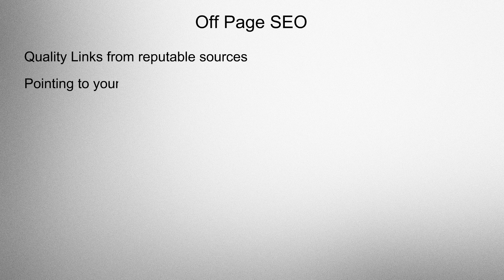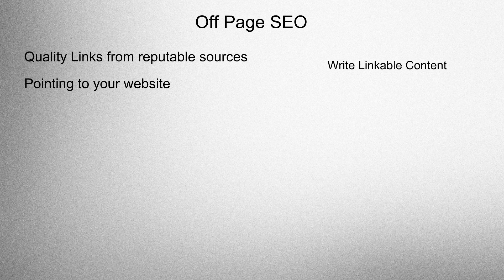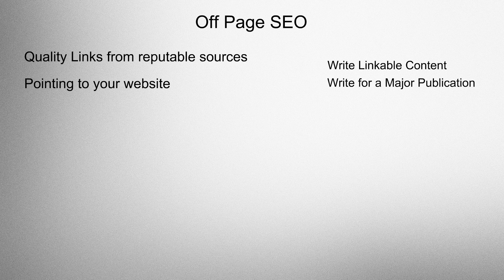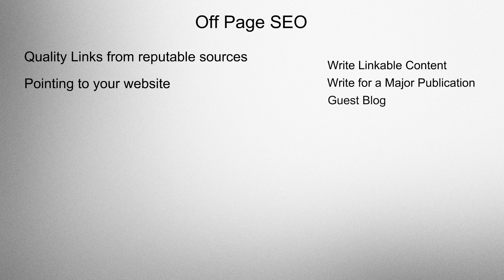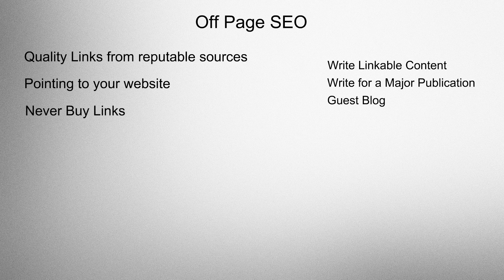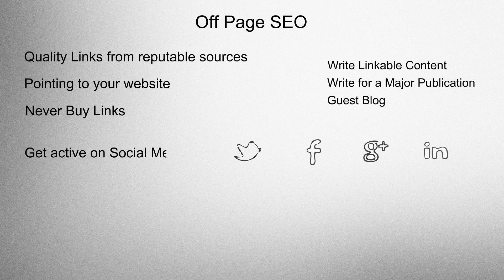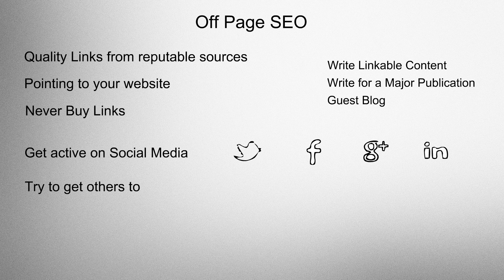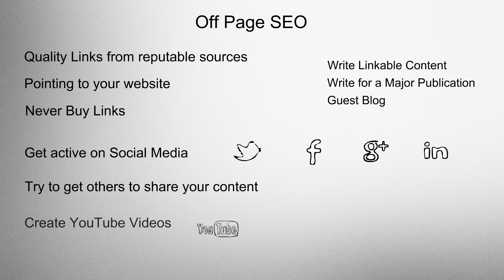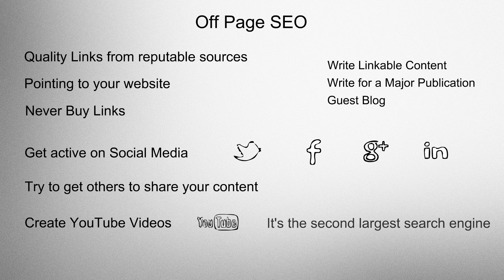Off page SEO. Quality links from reputable sources pointing to your website. Write linkable content. Write for a major publication and guest blog posts. Never buy links. Get active on social media. Try to get others to share your content. Create YouTube videos. It's the second largest search engine.